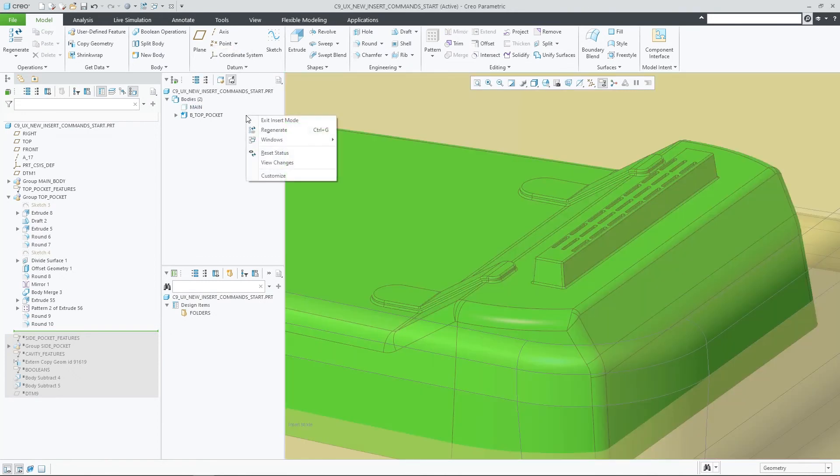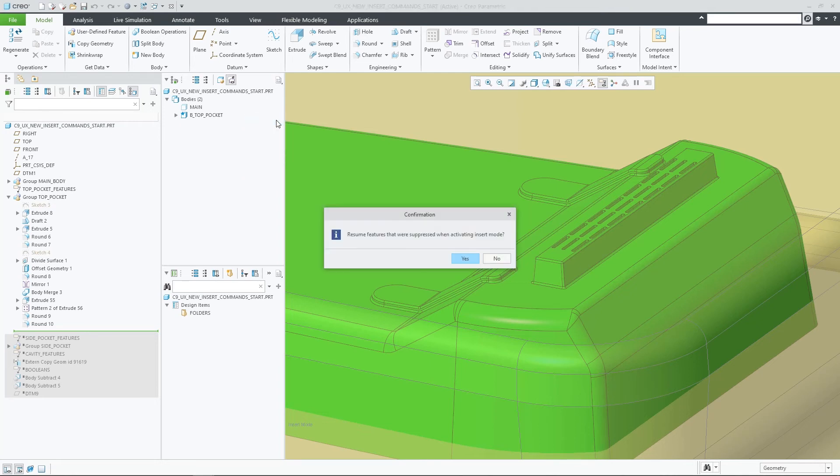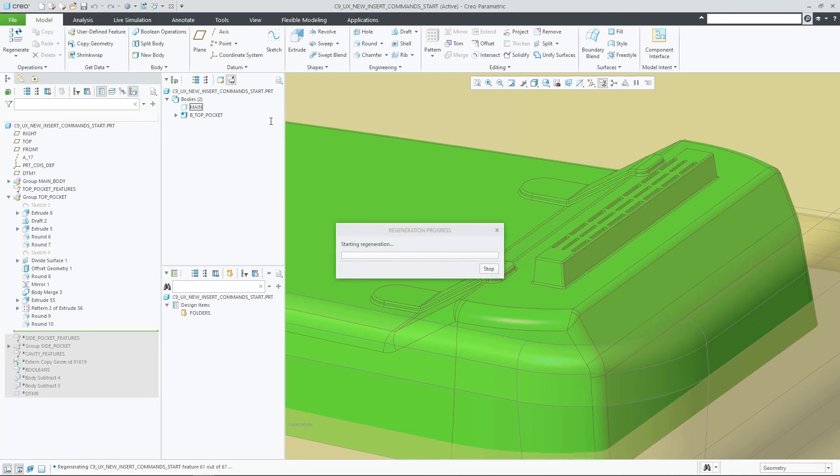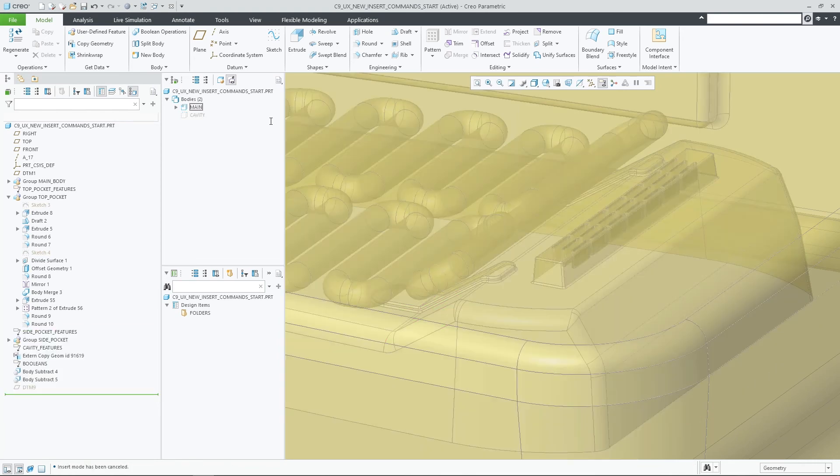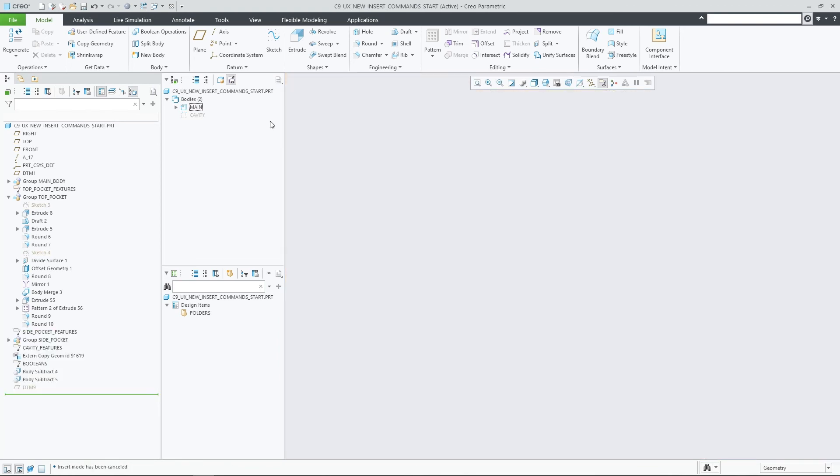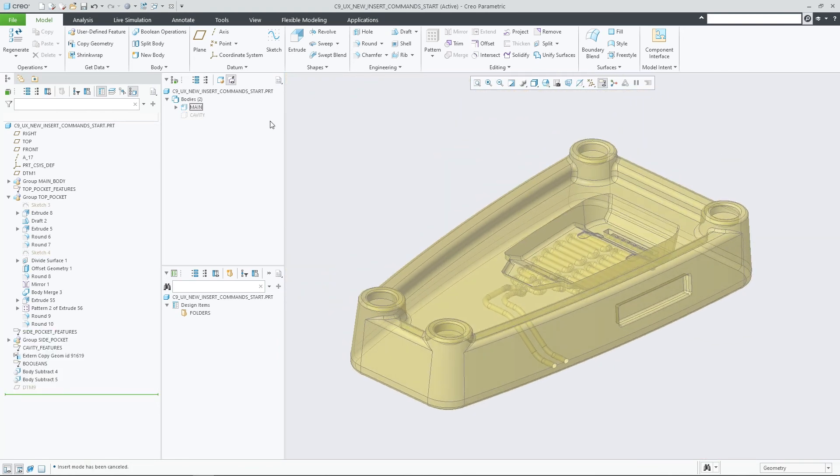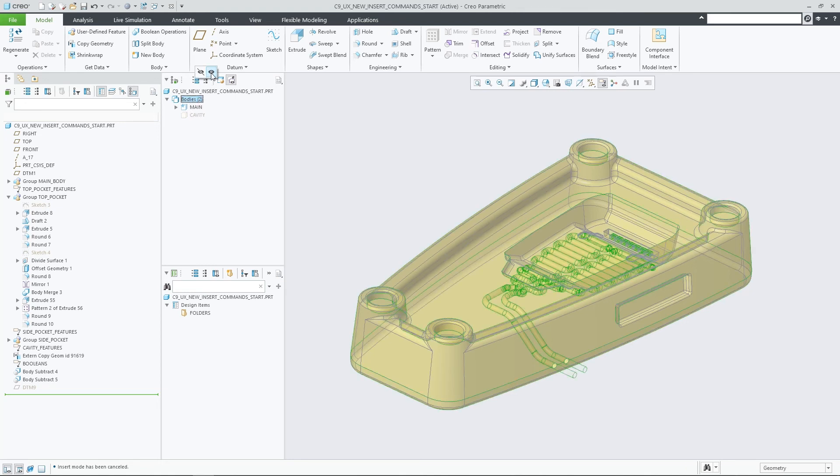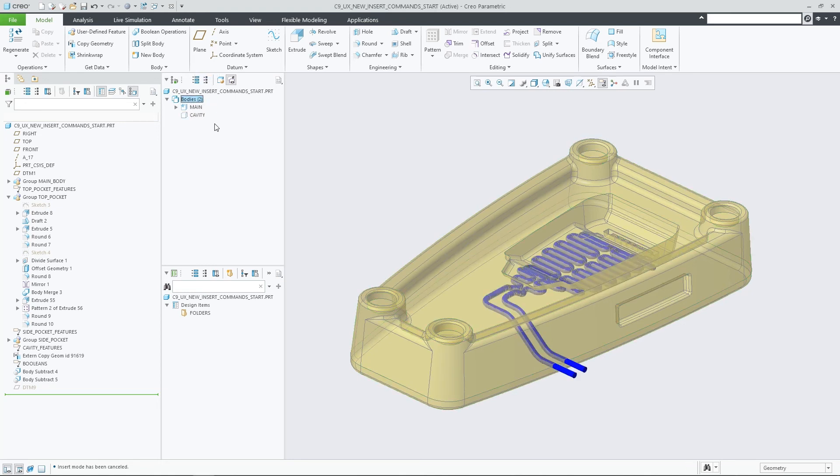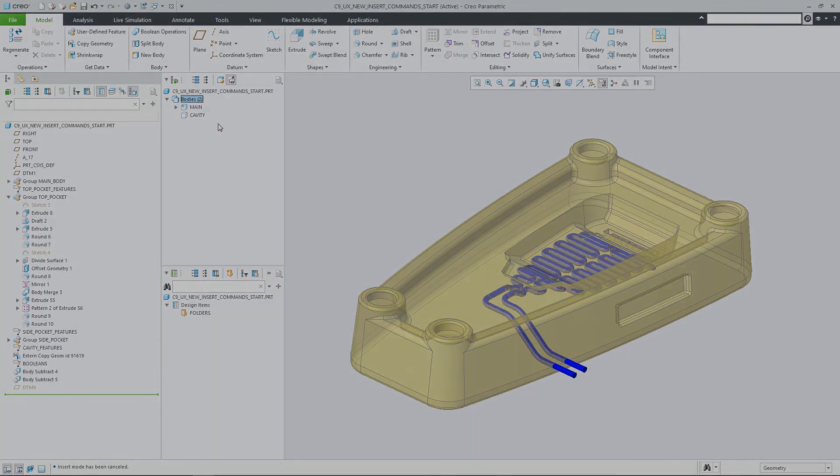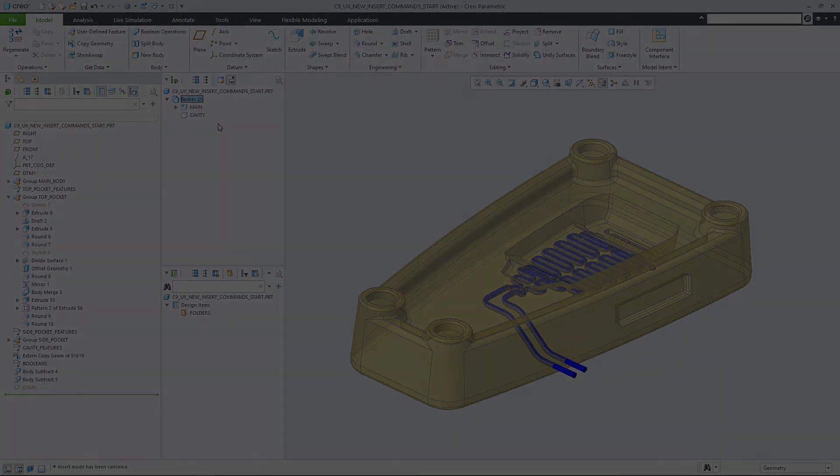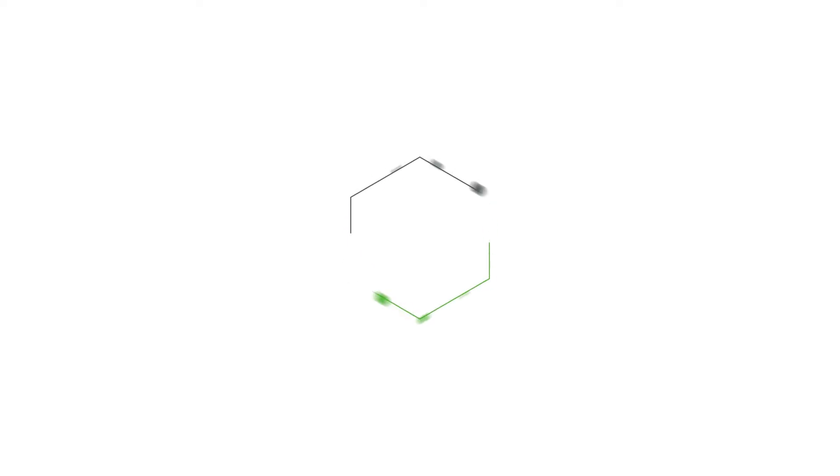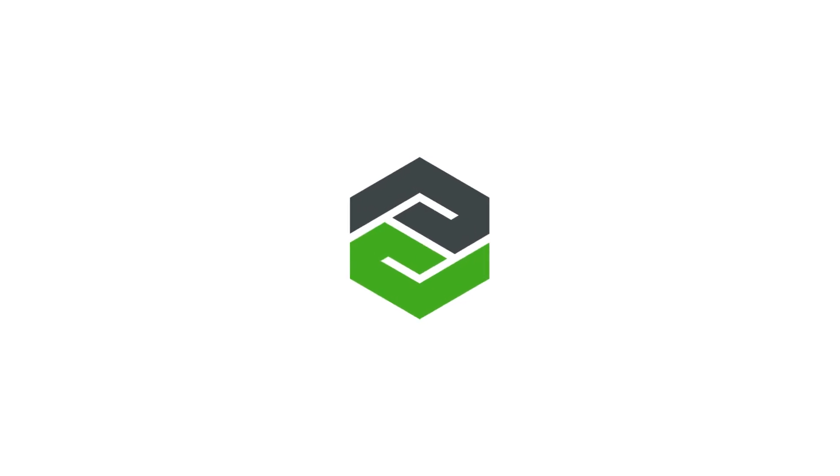Upon exiting insert mode, the prior visibility state and default body assignments are restored. These commands ease design tree-centric modeling workflows, allowing to work with the contributing feature list more fluently and with more flexibility.